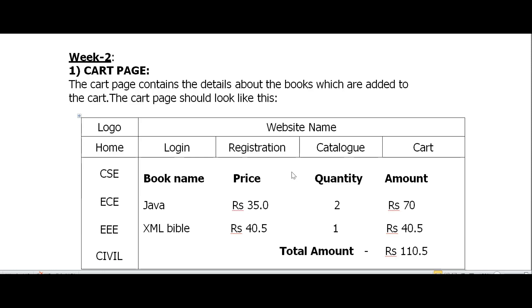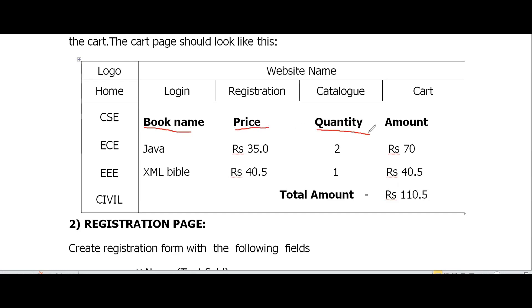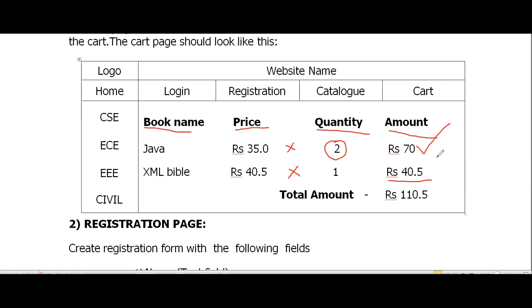In today's class we will be designing the cart page and also the registration page. The cart page contains details about the books added to the cart — book name, price, quantity, and total amount. The amount is price multiplied by quantity, and the total is the sum of all amounts.